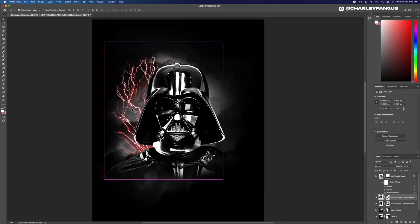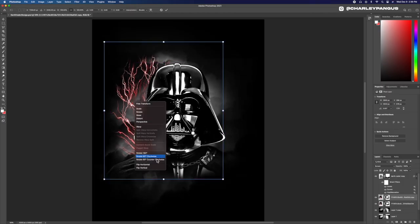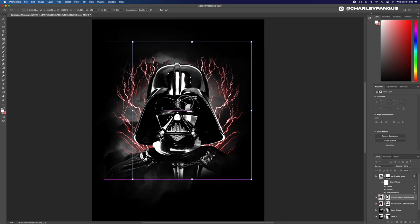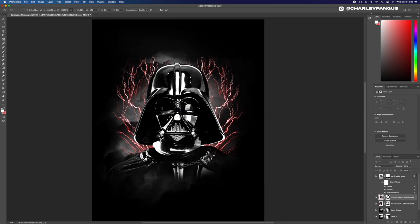That is looking good. Let's duplicate it and flip it so we have one on the right side.